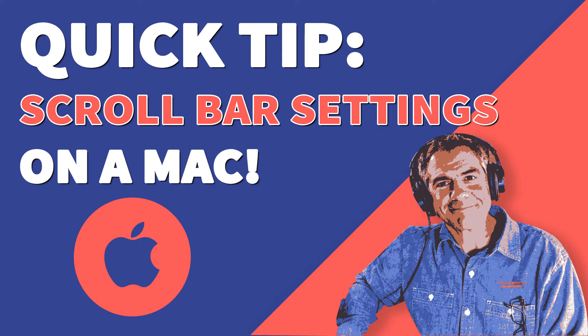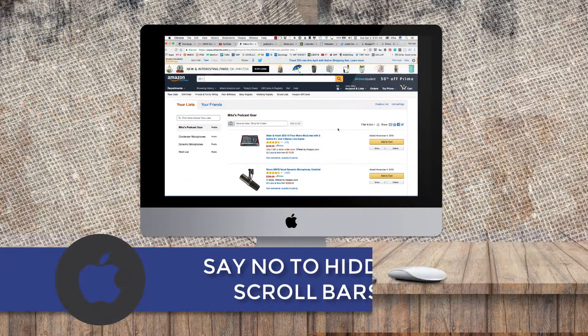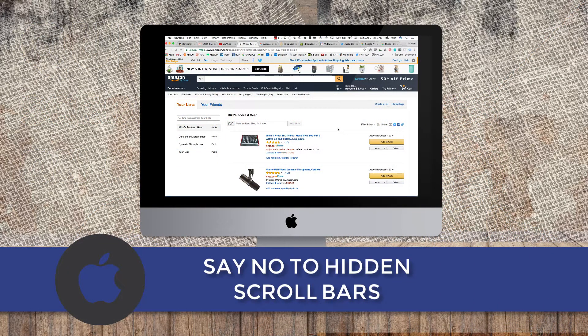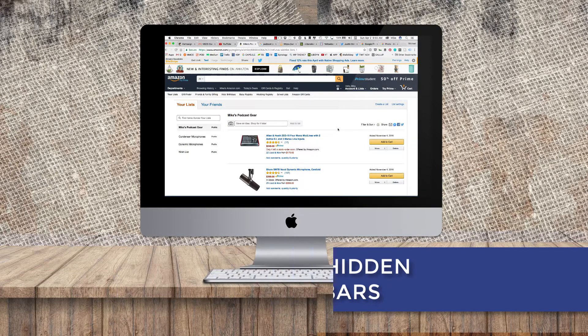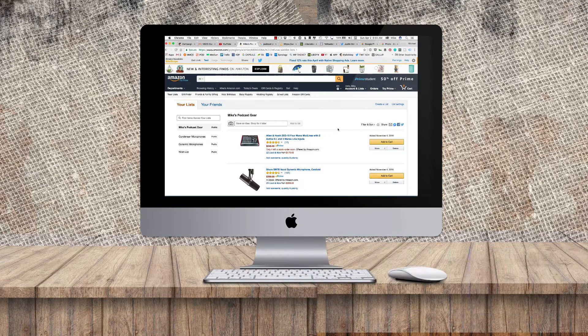Today's quick tip is on a Mac. We're talking about scroll bars. I'm going to show you how to stop them from hiding on you so they're always available when you're in a browser or an application window.